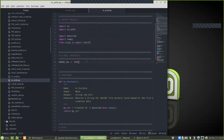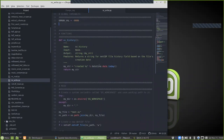At the top you'll see that I've also defined a global variable called error_value. This is so that it will run in any of the functions or code blocks below — just an easy convenient way to define that. I've also defined a function called nc_history which takes no inputs and returns a string — the words 'created' followed by the date from datetime.date.today.